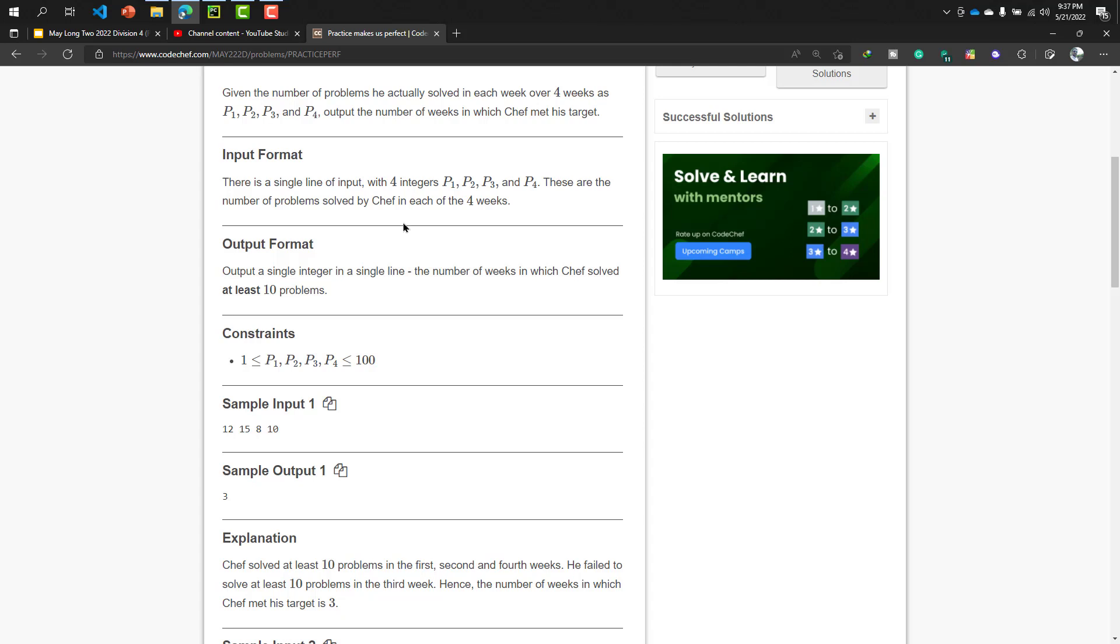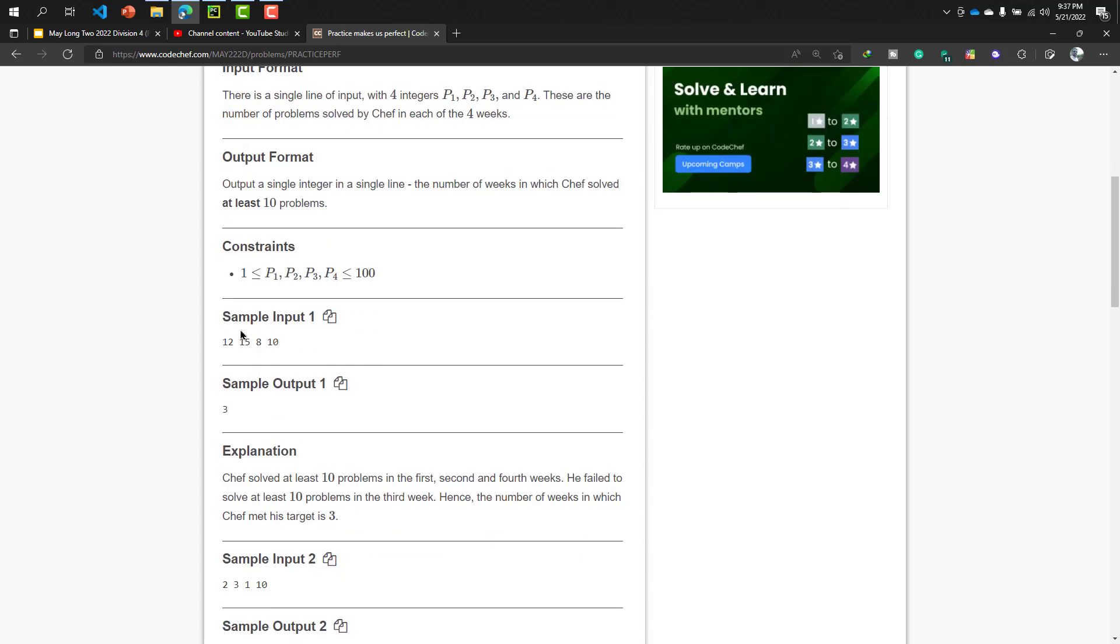That means by one line we will take four values and that will be our weeks. These are the number of problems solved by chef in each of the four weeks. That means P1 is our first week, P2 is our second week, P3 is our third week, and P4 is our fourth week. Now our sample input is: in the first week our chef solved 12 problems, second week 15 problems, third week 8 problems, and fourth week 10 problems.